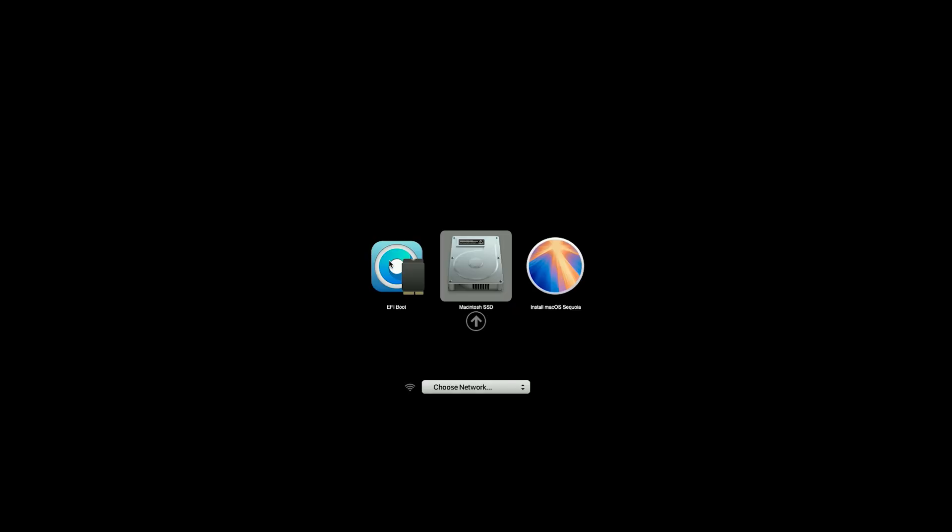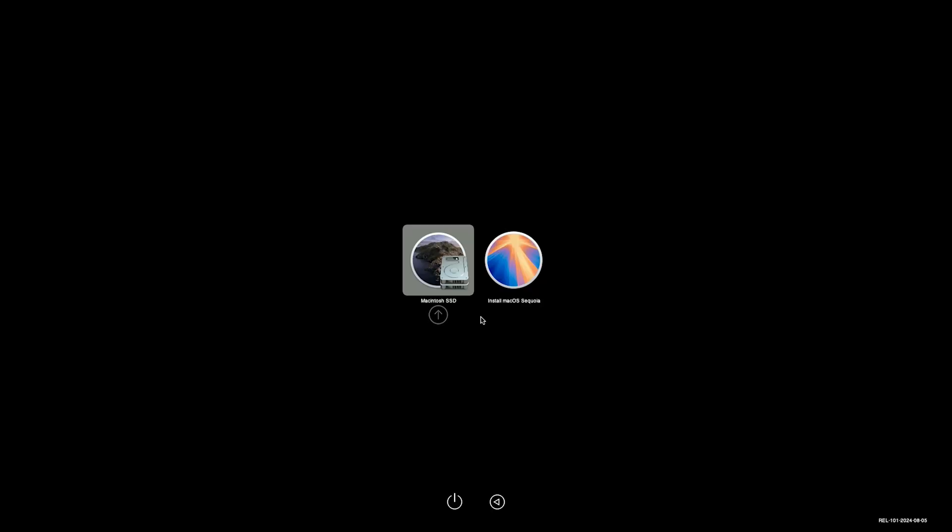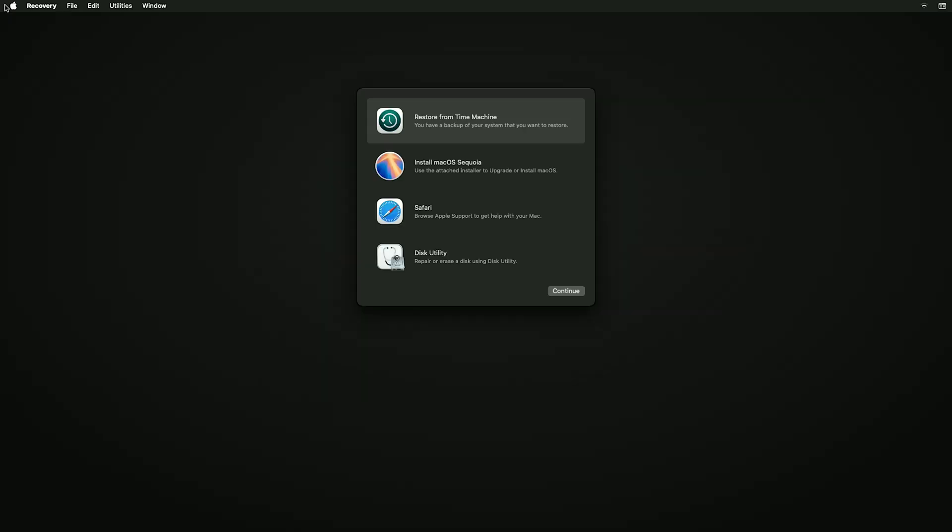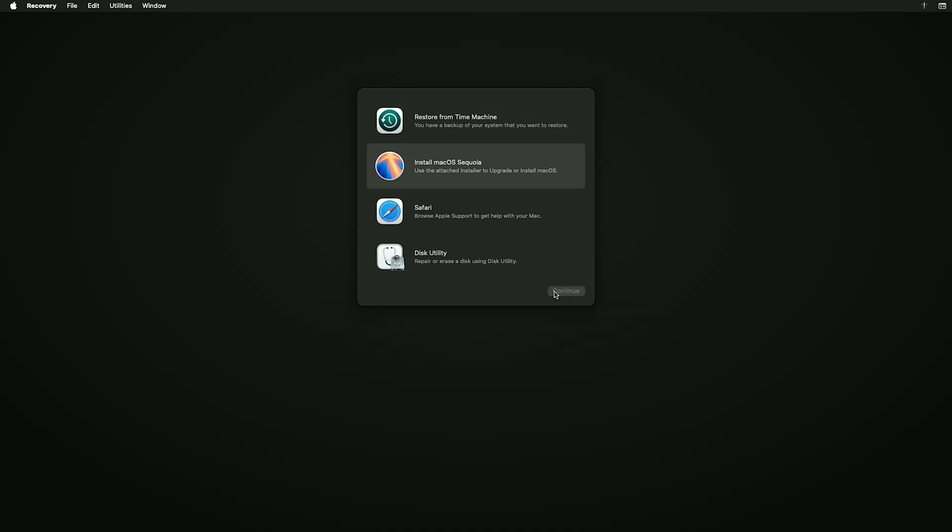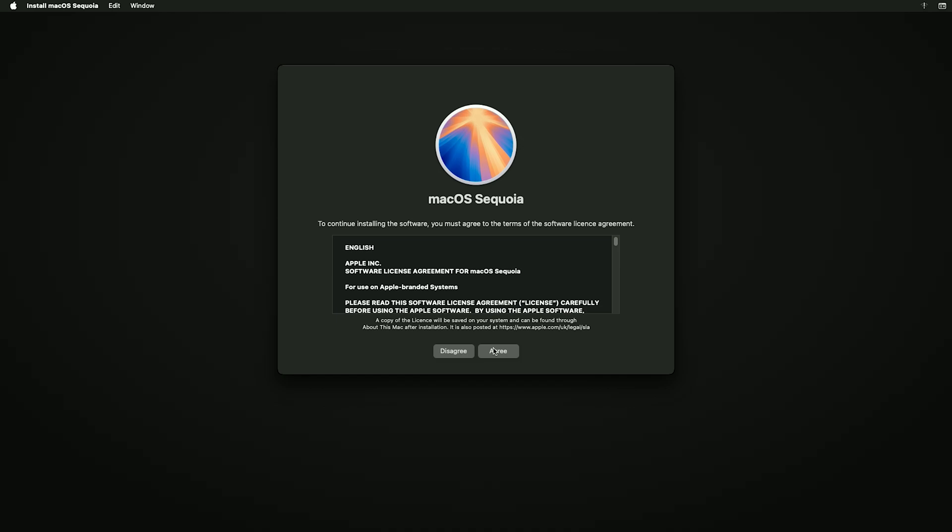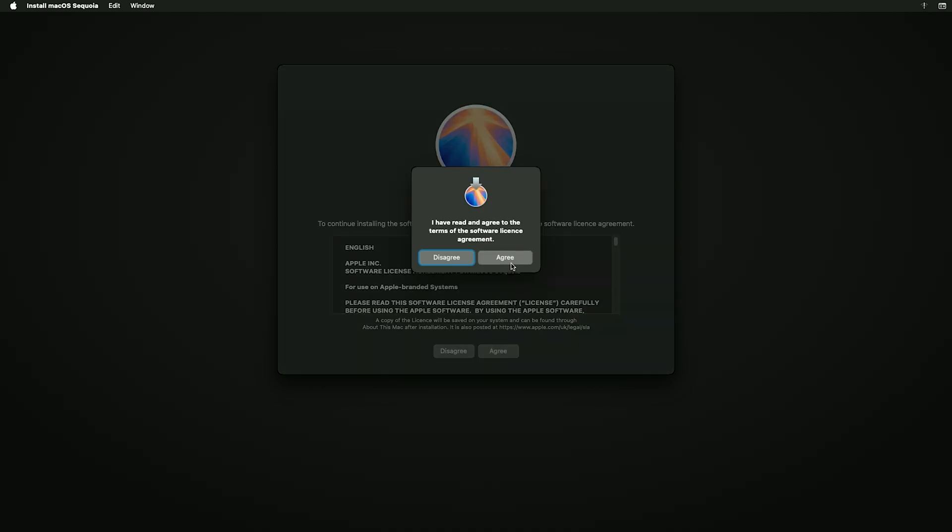So we'll now select the EFI boot option, and then inside of it we will then select install macOS Sequoia, and now it's booted into the macOS Sequoia installer. If we now click install macOS Sequoia, and then we continue, then we continue, and then we'll have to accept the terms and conditions, and agree again.